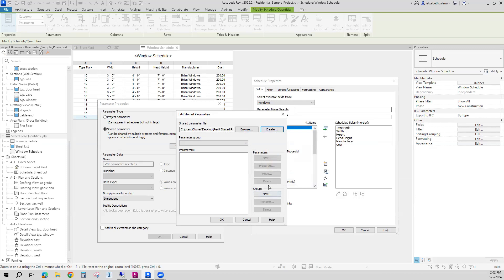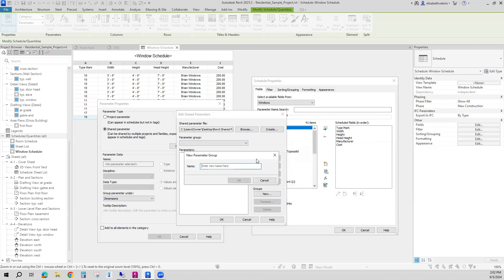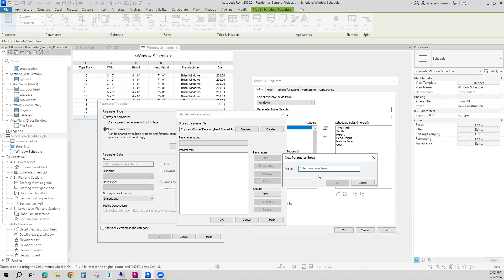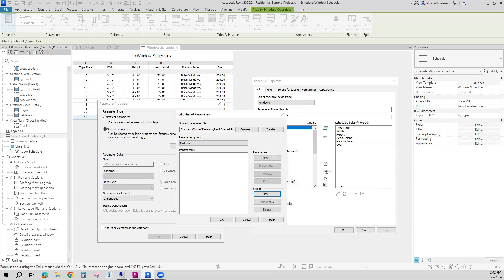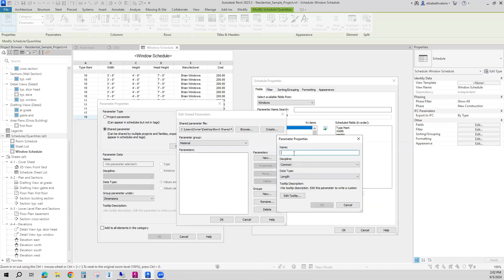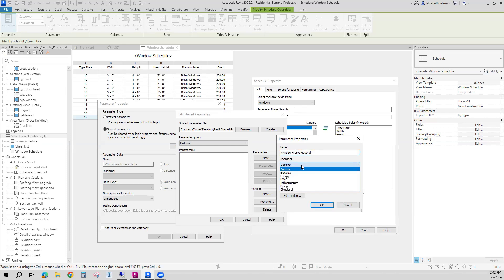So the first thing we need to do is create a group. I'll click New. For the group name, I'm going to use material — you could put it under something like general, generic, other, whatever you want. I'll just call it material. Here's the group — you can put multiple parameters under that group. So under the material group, I'm going to make a new parameter. This new parameter is material — maybe I'll be more specific: window frame material. You get to choose if it goes to a specific discipline or if it goes to common.